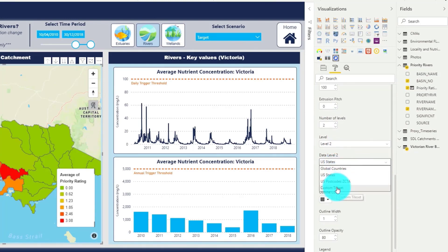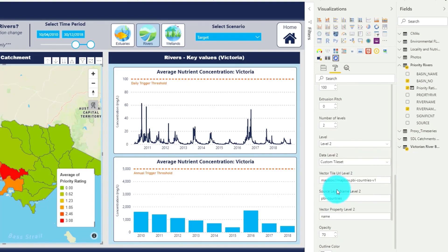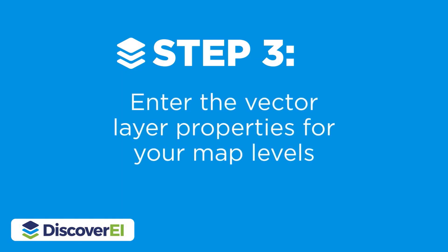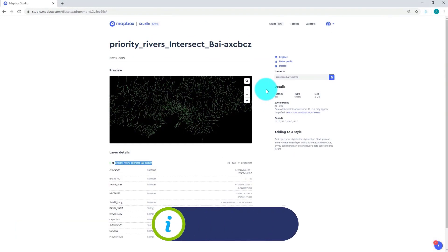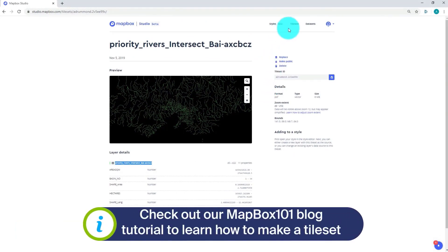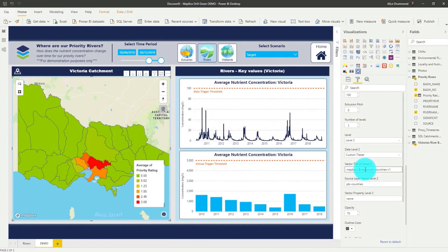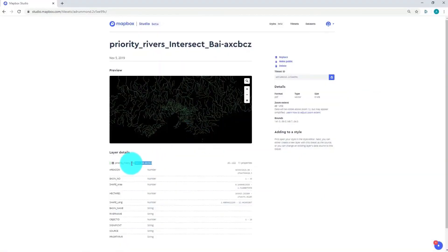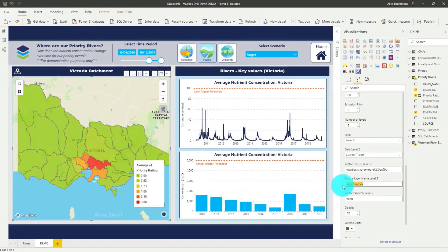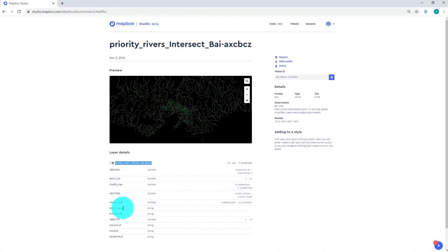Here I want to include a custom tile set to visualize my rivers. So the last step is to enter the layer properties for our new map level. In Mapbox Studio, you can see that I've created a tile set for our priority rivers across Victoria. I'm going to start by copying my tile set ID and pasting it into the vector tile URL for level two. Then I'll copy my layer name and paste it in, and do the same thing for our field from the attribute table.